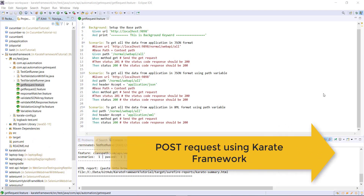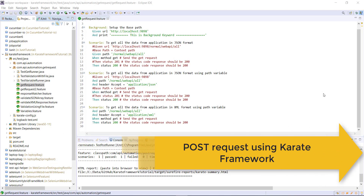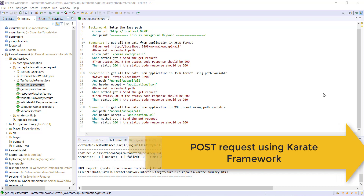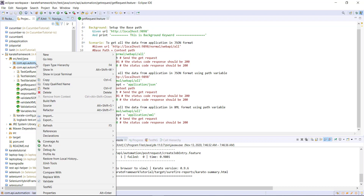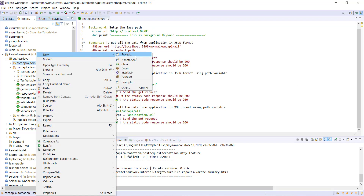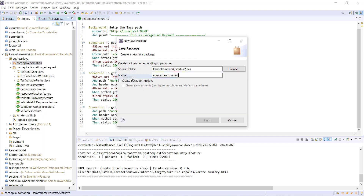Hello everyone. In this video I am going to discuss how you can send a POST request using the Karate framework. First of all, I am going to create one more package for the POST request — just right-click on the top level package and create a new package. This package is just for grouping purposes.